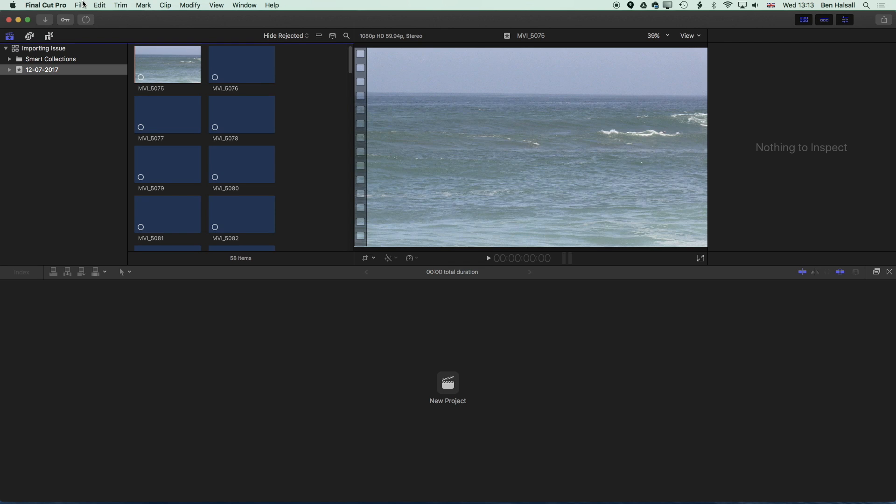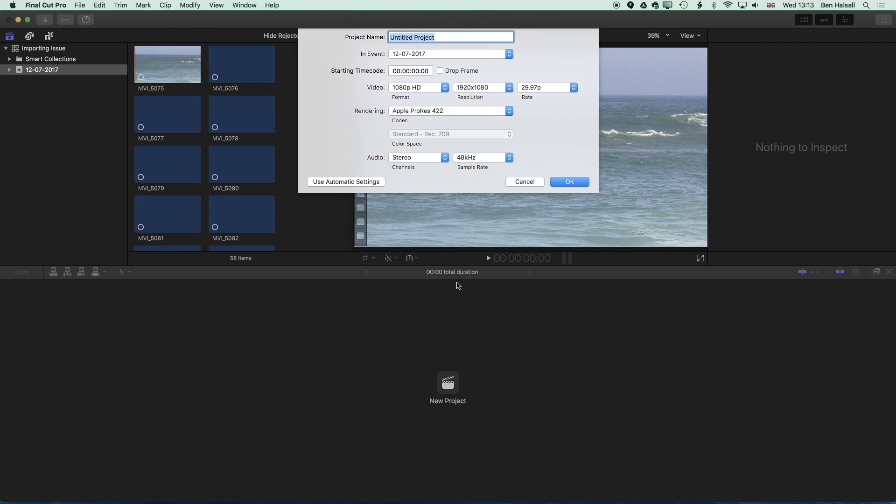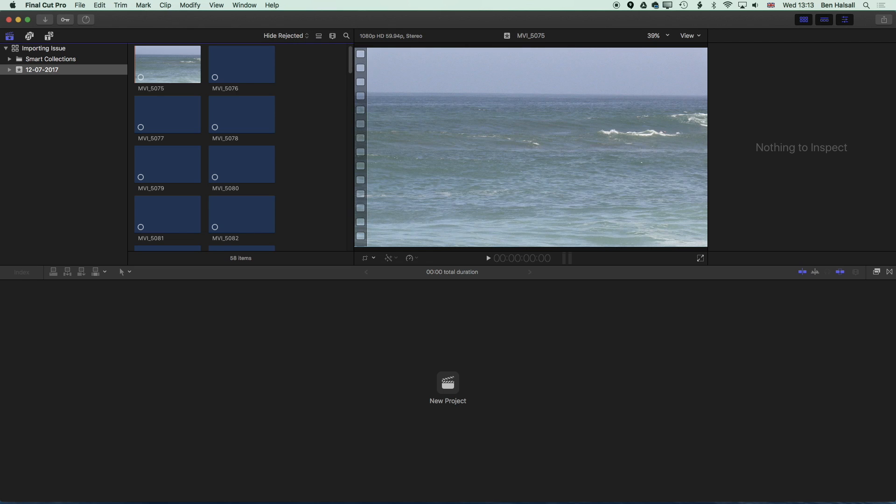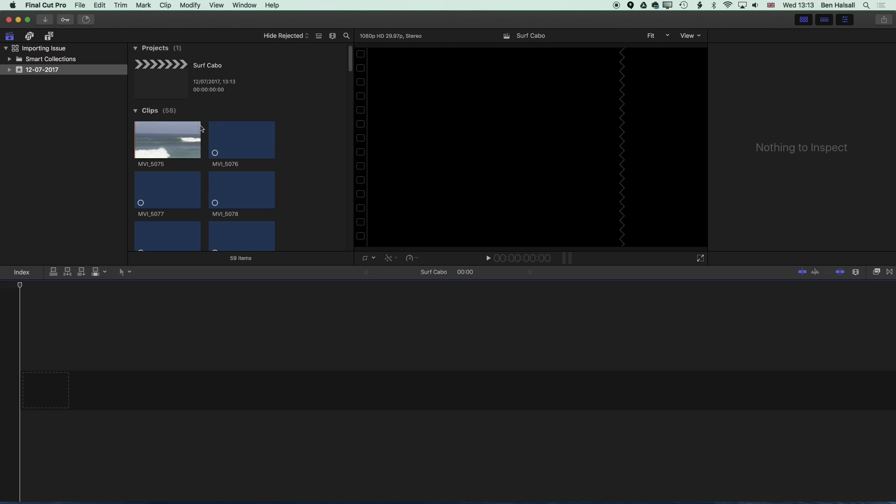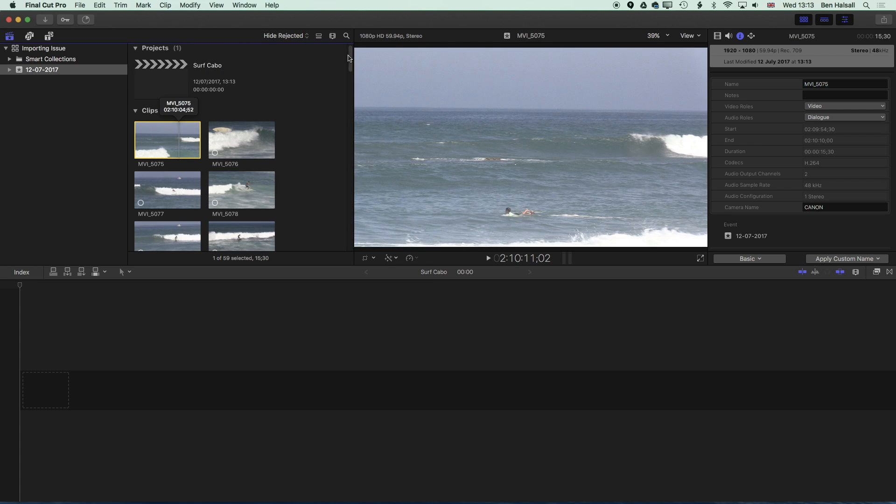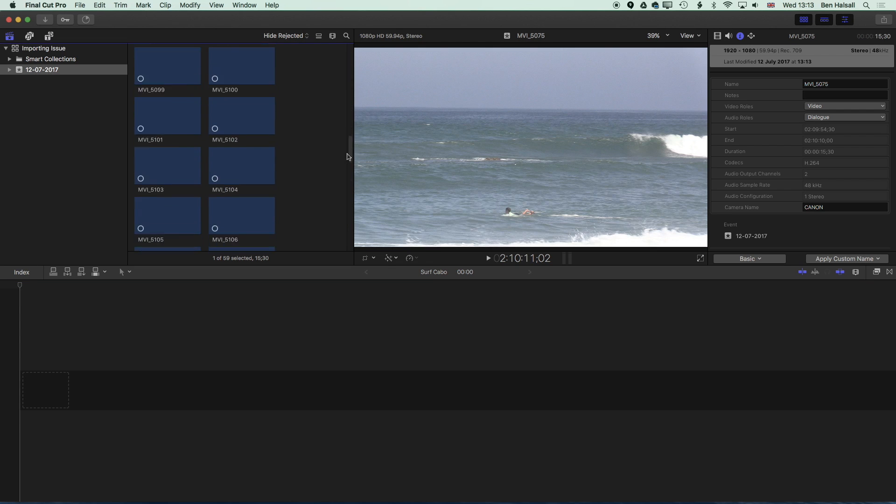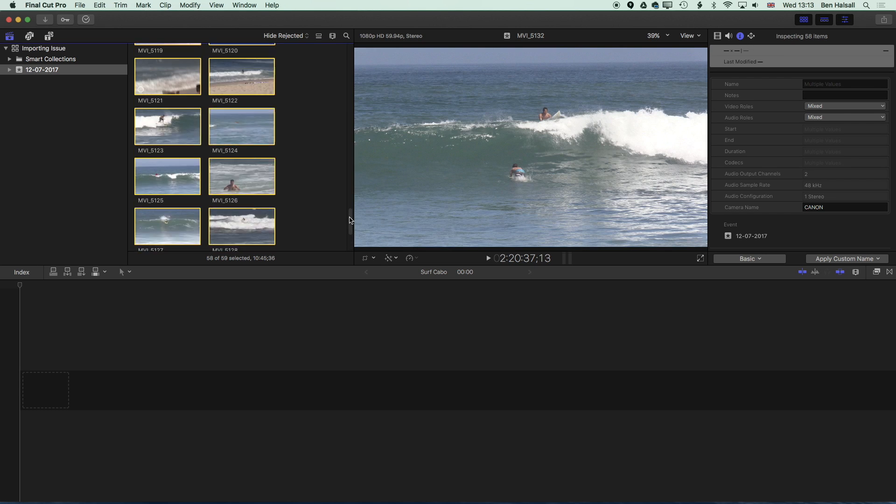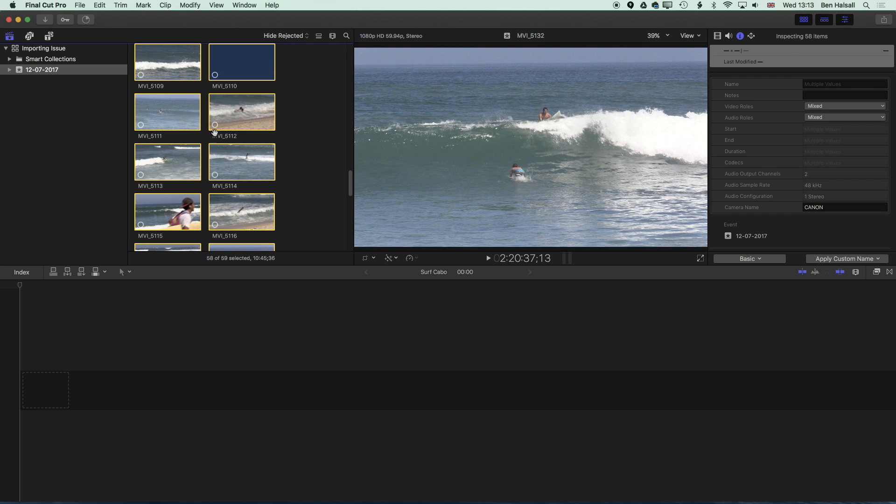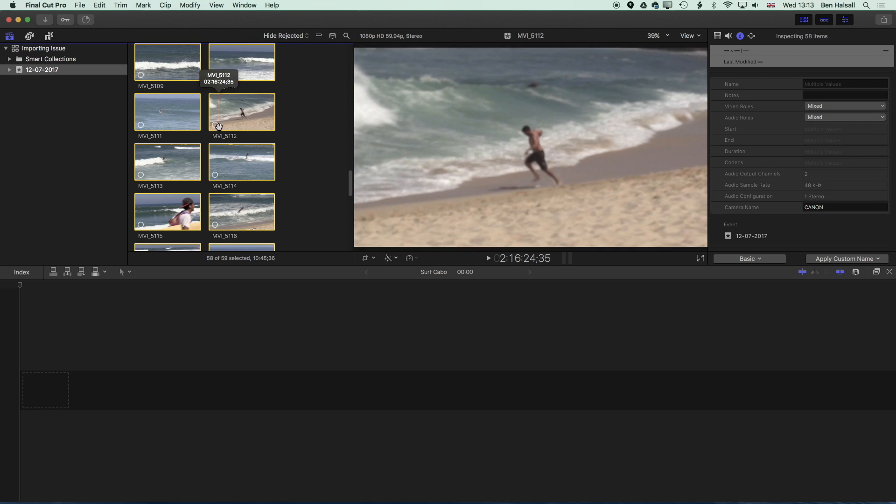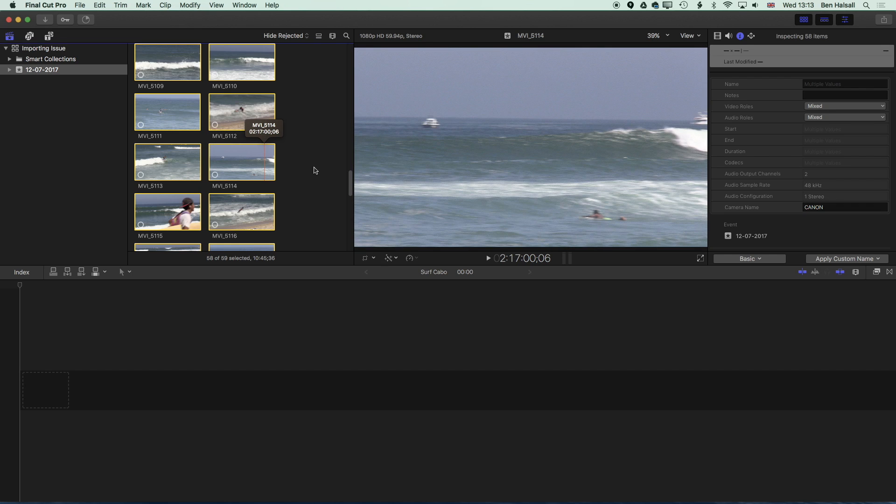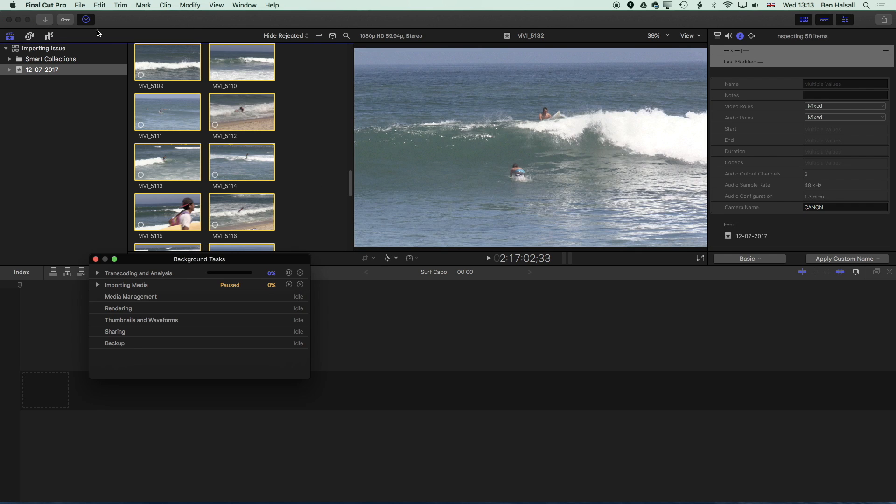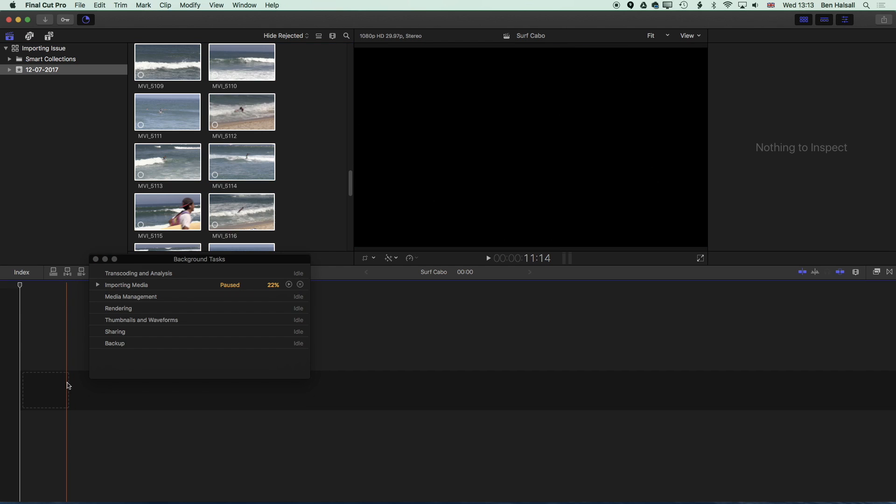Now as the copying is happening here we're going to create a new project or a new edit for this. We'll call this surf Cabo and I'm just going to grab all these clips. You can see on the clips themselves on the bottom left there's a little circle that pops up which means that those clips are still importing. We can see the import progress happening up here which will pause as we bring clips down to the timeline and begin to edit.